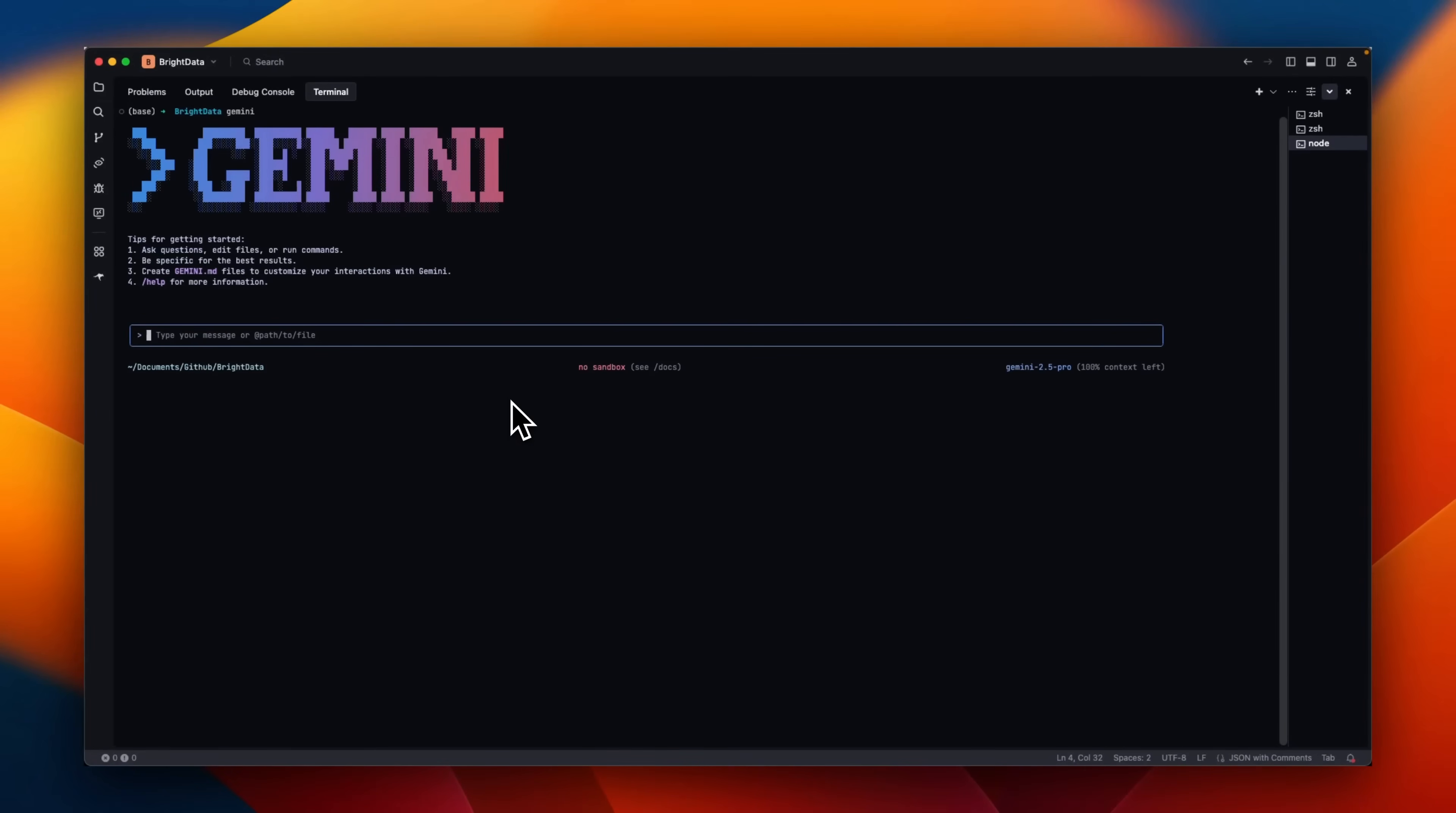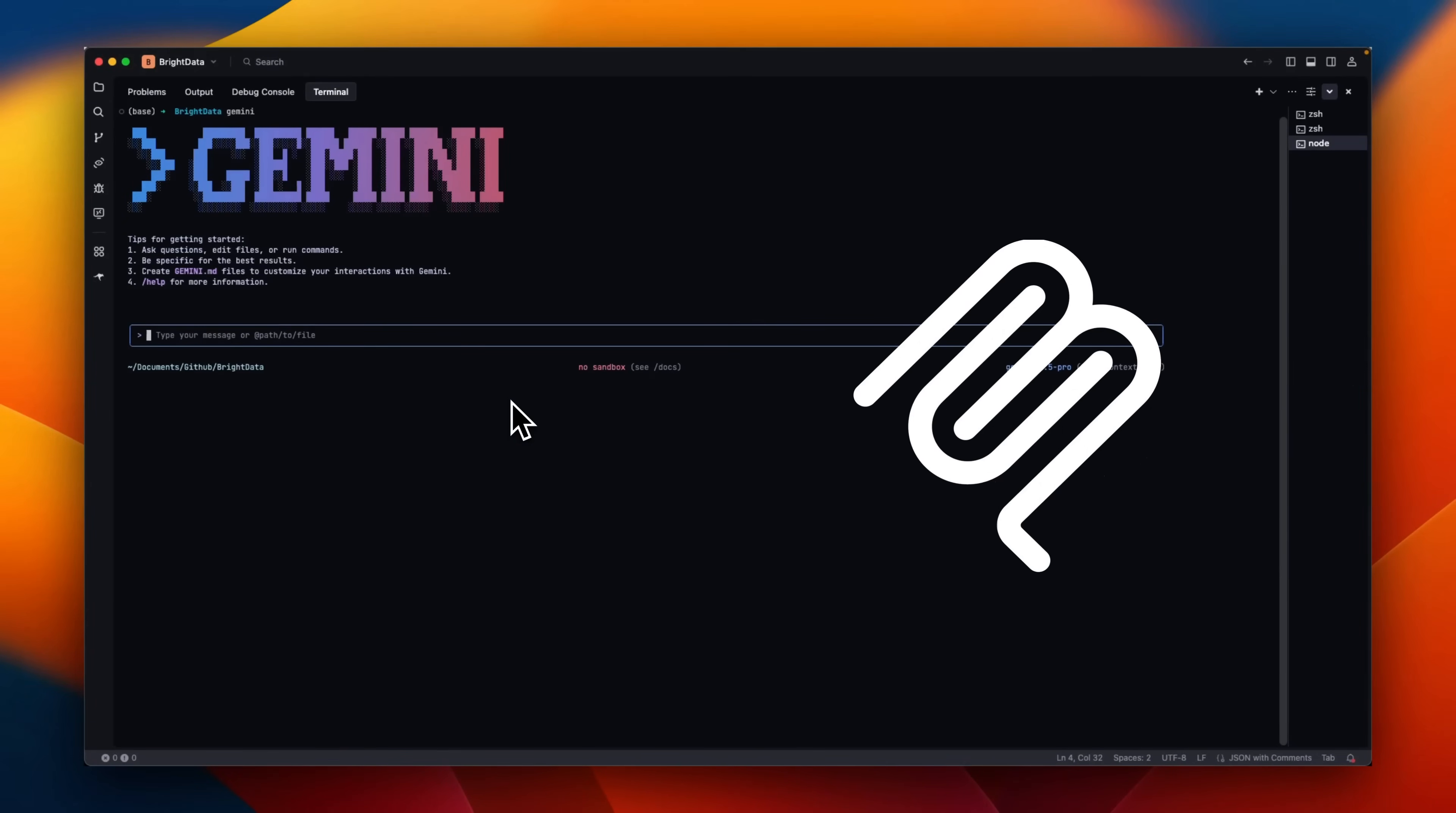In this video, I'm going to show you how to configure and use MCP servers with Gemini CLI.